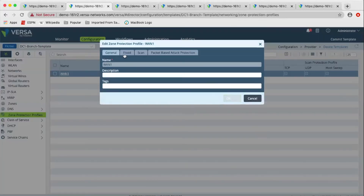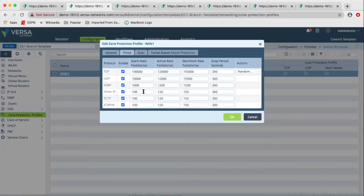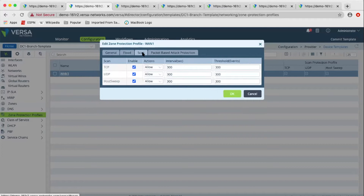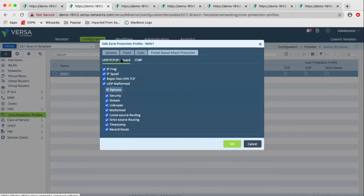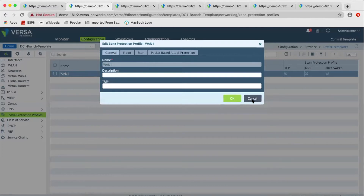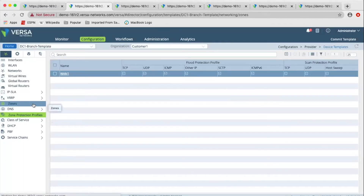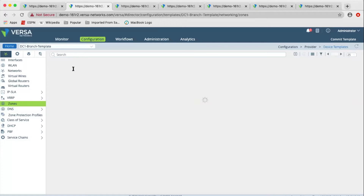In the zone protection profile, we have various kinds of flood detection and mitigation. We have reconnaissance detection — various kinds of IP scans and port scans can be detected. And various kinds of anomaly-based detection at the IP, UDP, and TCP layer — anomalies can be detected and prevented. Once the zone protection profile is configured, you can select any zone and apply zone protection to it.